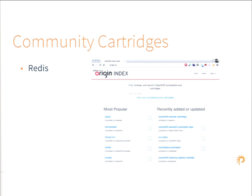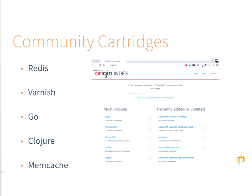At origin.ly there's a lot of different community cartridges. Redis is not included out of the box, but there's a great community cartridge for it — there's even beta support for Redis Sentinel and scaling up and down a Redis cluster. With OpenShift you can build monolithic apps all in one gear, or auto-scaling apps where each tier can scale. Someone's been working on a Galera cluster scaling pool, so you could actually have a cluster of MySQL machines that scale up and down. There's also a Varnish cartridge, Go, Clojure, and Memcache — considerable community work has been done.